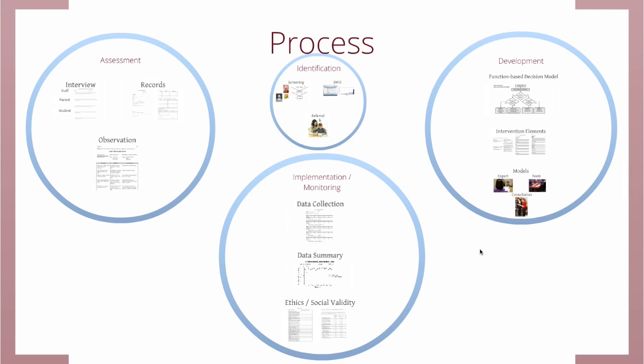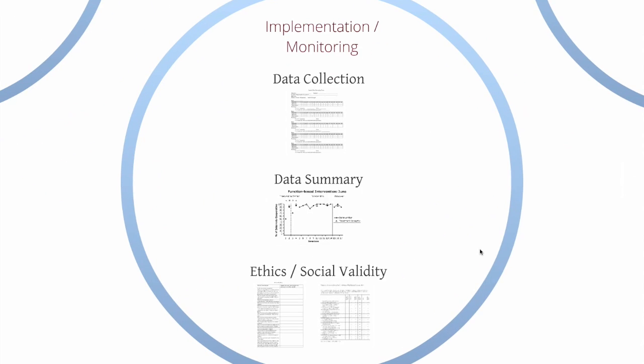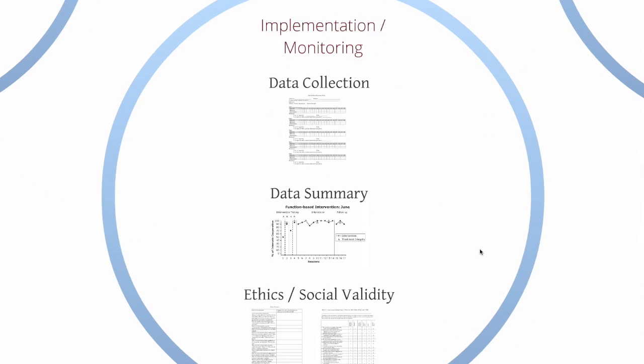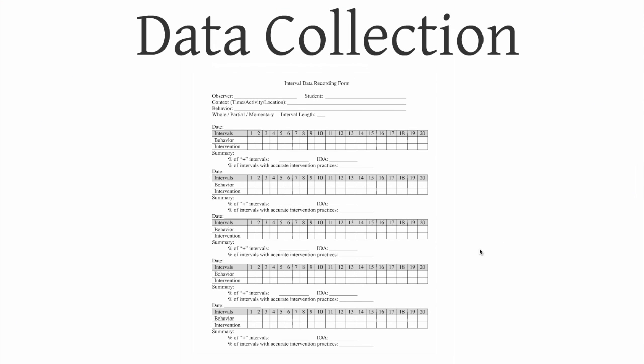Finally there's implementing and monitoring the intervention once you come up with it. We've got to collect data, and there are multiple ways to collect data. I know this data collection sheet looks really confusing, but if you've taken some of our courses like 402 or 502, you probably look at it and recognize it immediately.